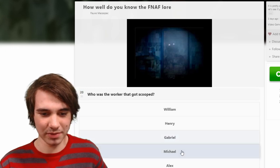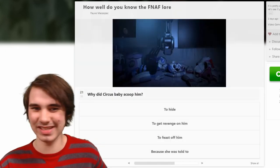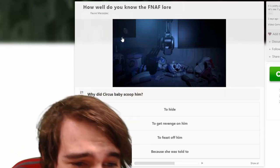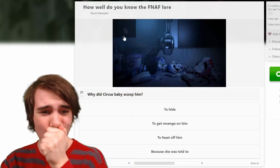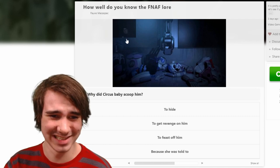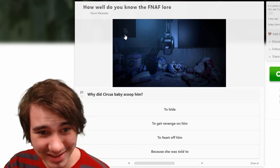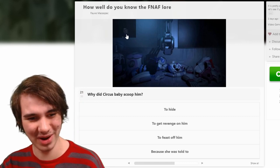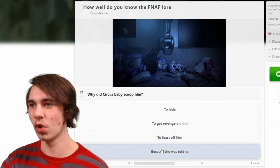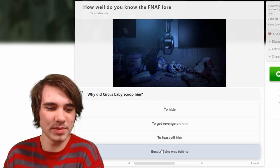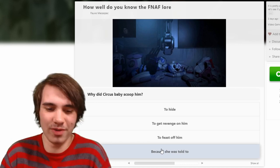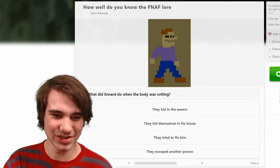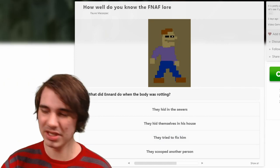Hey, look it's Michael. Who was the worker that got scooped? It was Michael — Gabriel? No — Alex? Oh, Alex, I thought it was Axle. Who is that? Is that Ennard? Is that Michael's flesh that Ennard is wearing? Why did Circus Baby scoop him? Because she was told to? No — they wanted to hide, to feast off him.